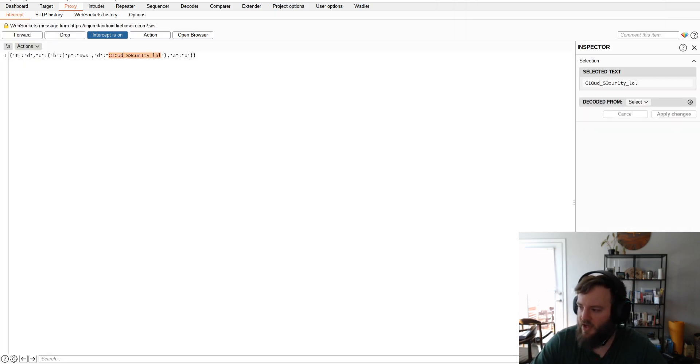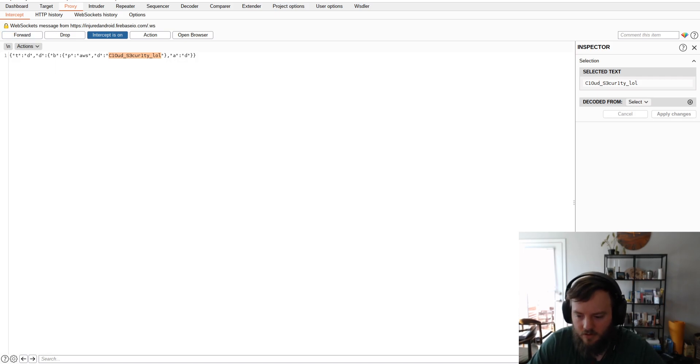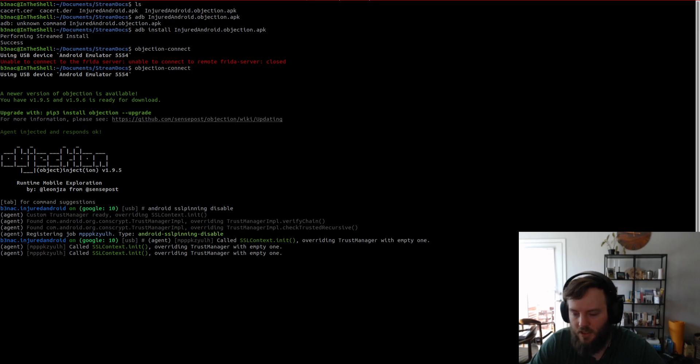Once again, the flag is displayed because Android SSL pinning is no longer working.